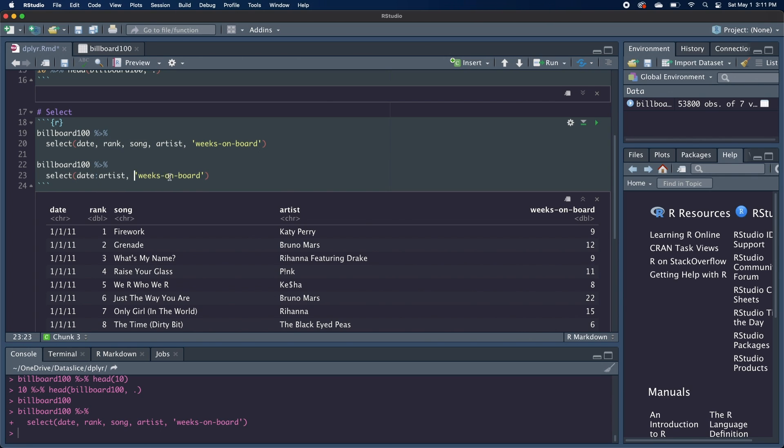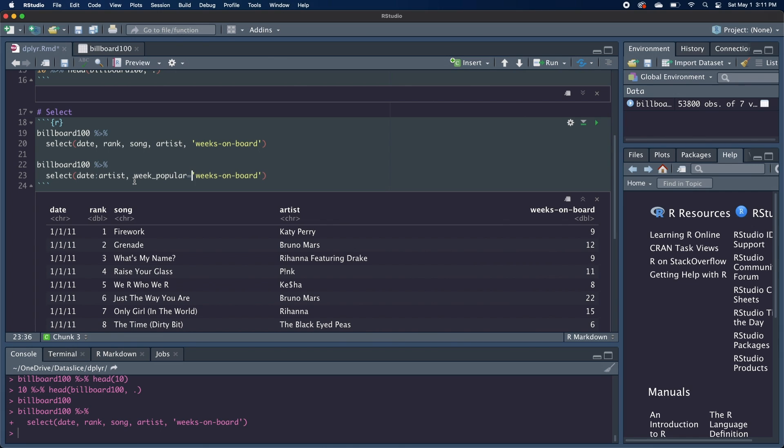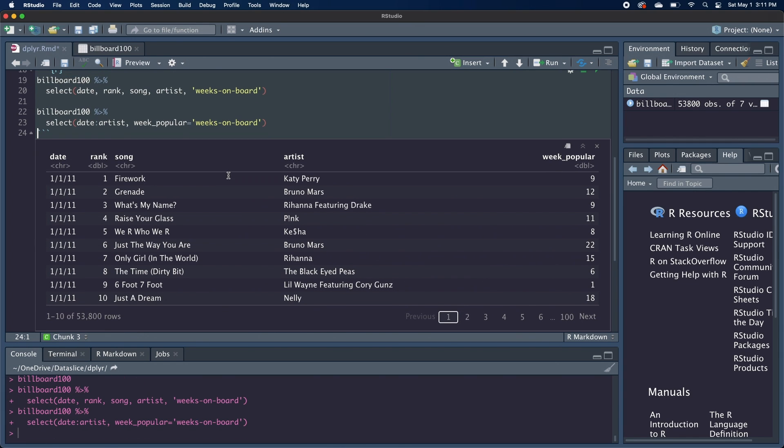And I also want to rename this weeks on board column to weeks popular. And I can do that in the same select function, just by writing weeks popular, and setting it equal to weeks on board. And if I run that, I get the same data frame as before, but now this column is renamed.